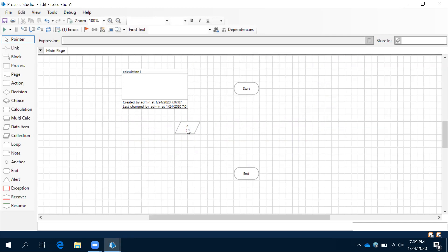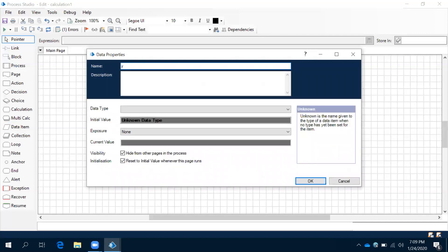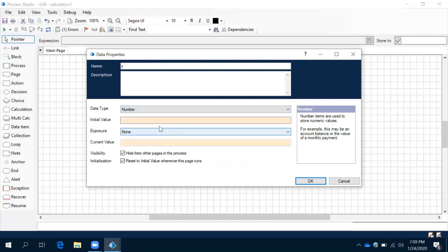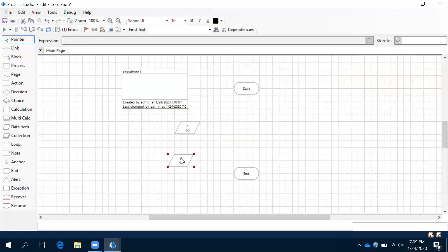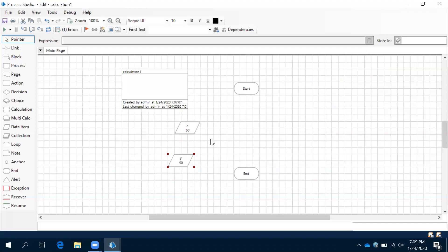Like a variable, we have given a data type and a value — so wherever you use x in this process, it will take the value of 50. Same way, we need another data item for y, data type is number, initial value 90. Click OK. Now we have x and y. We can store only one value per data item, so we cannot store more than one value. Now what we need to do is calculate x plus y — we need to do the addition.